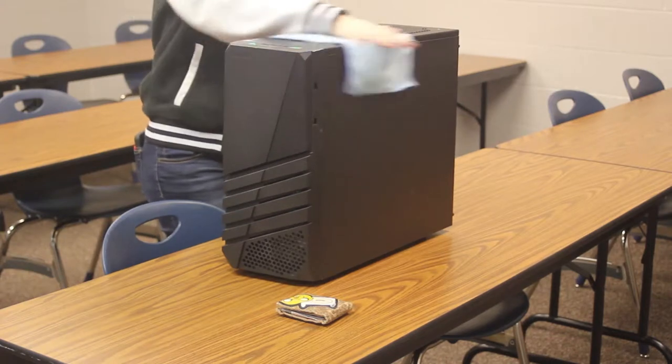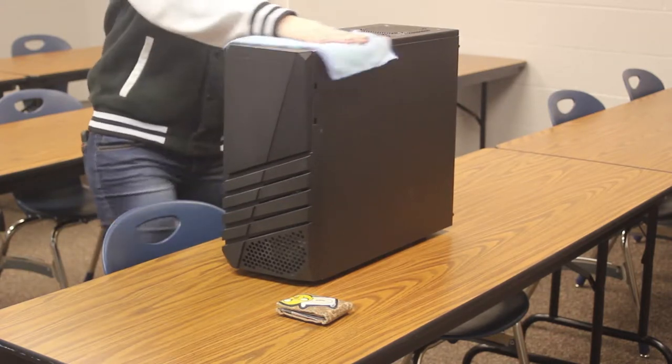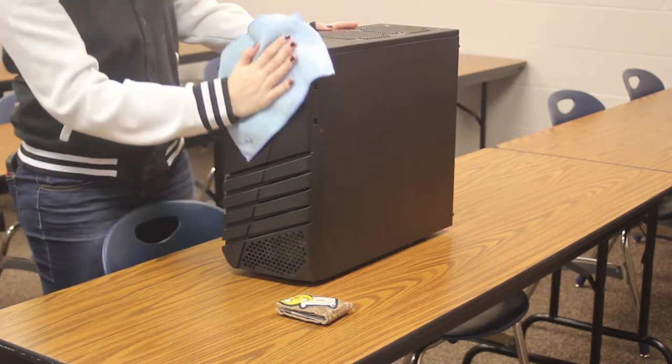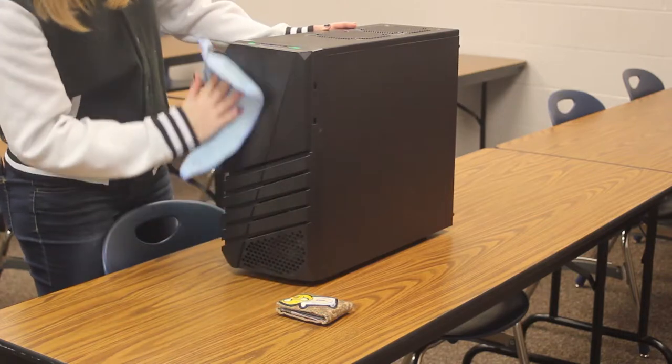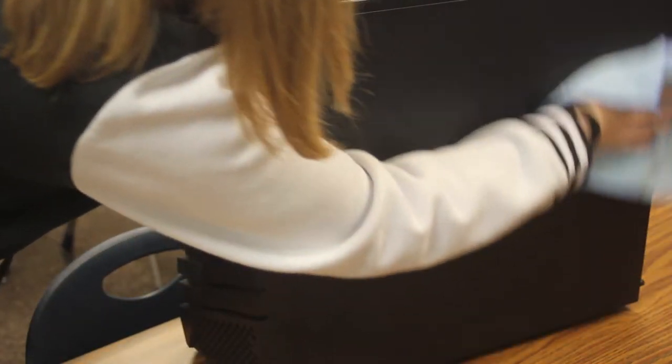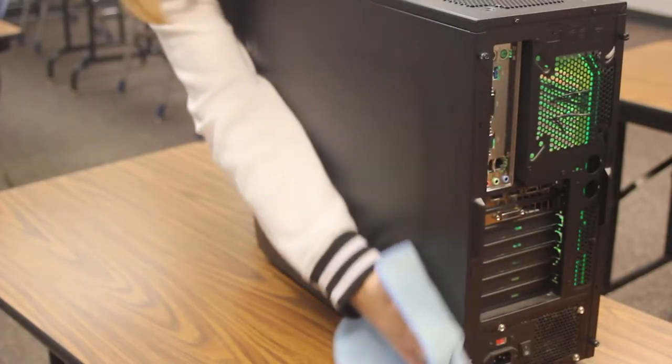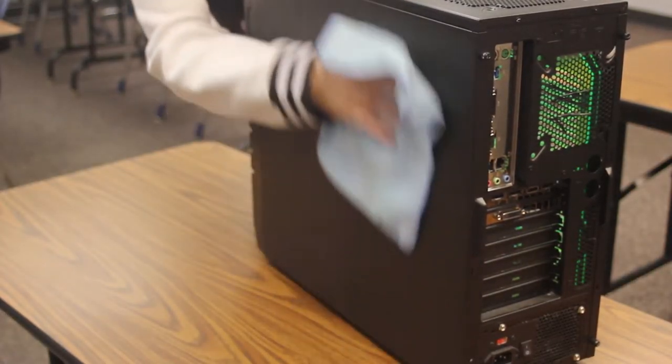After the monitors are clean, it's time to move on to the desktop itself. First off, make sure to clean the outside of your case. Although a dusty external case won't necessarily harm your computer, it doesn't hurt to make your computer look as clean as it is. External case cleaning can be done with spray and some cloth.